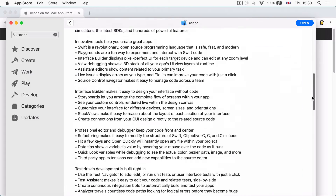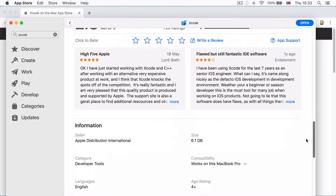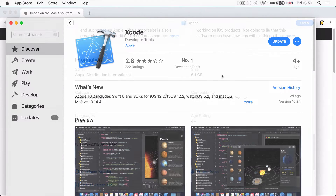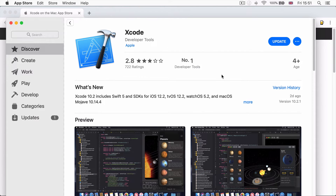Now, this will take a while. Historically, it takes anywhere between 20 minutes to maybe two hours. So grab yourself a cup of tea, and once you're done, come back to this video and we'll show you the next steps.